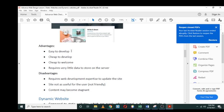Cheap to develop—even if you tell developers that you want a static website, they won't charge you a lot. It requires very little data to store on the server.